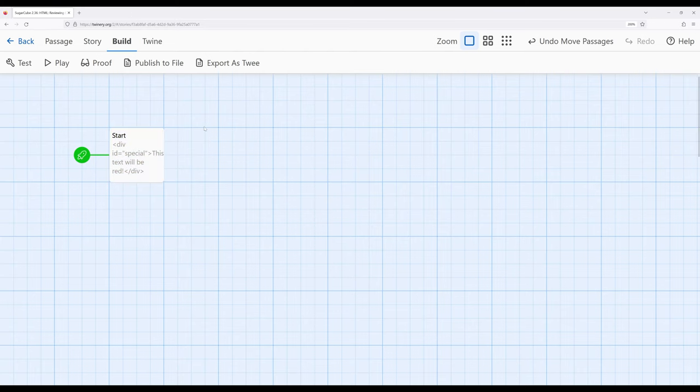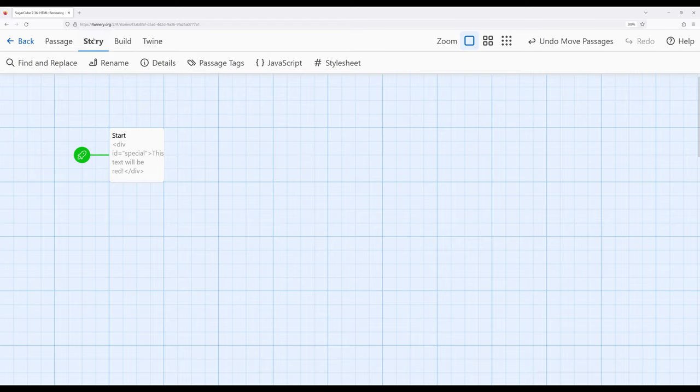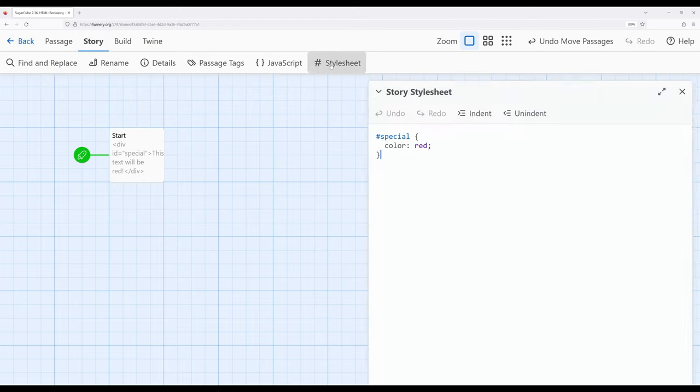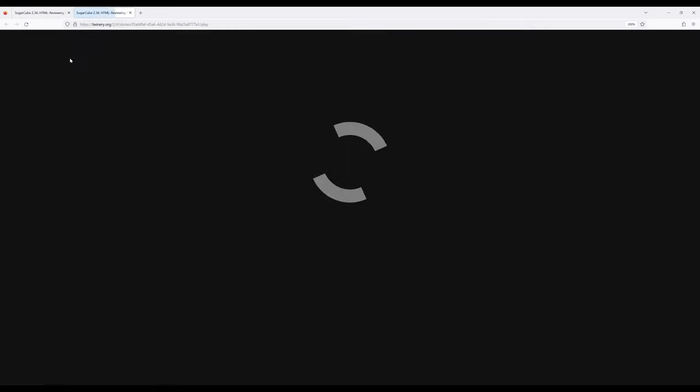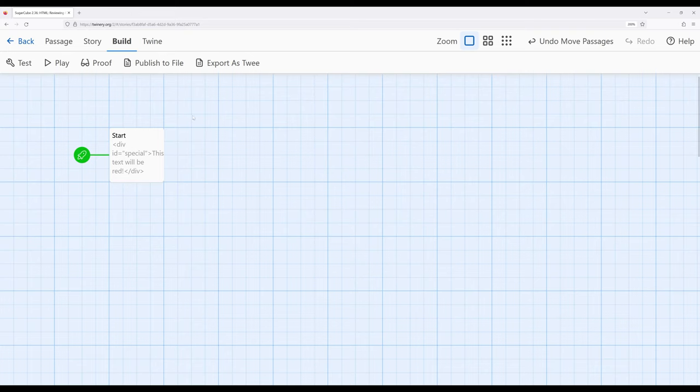So let's go ahead and see this text will be red. Let's say I didn't necessarily want red. Maybe I wanted green. So let's go back to story style sheet and change red to green. Close, build, play, now it's green. Notice any time we change it, Sugarcube will go through the work of looking at and applying those styles first before it runs any content within the story.